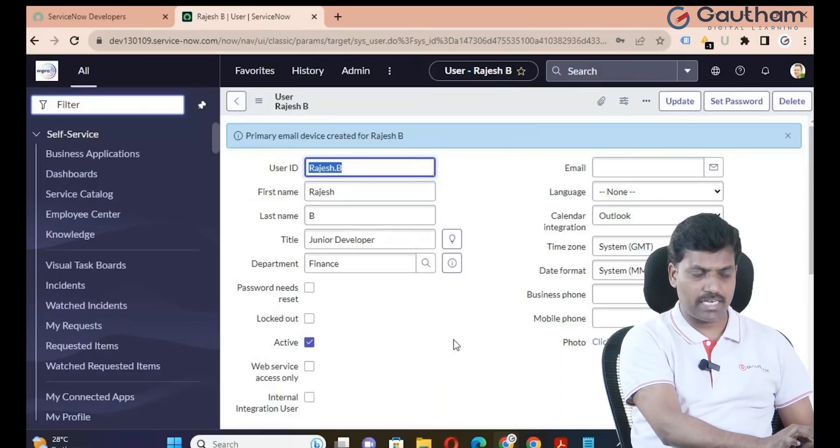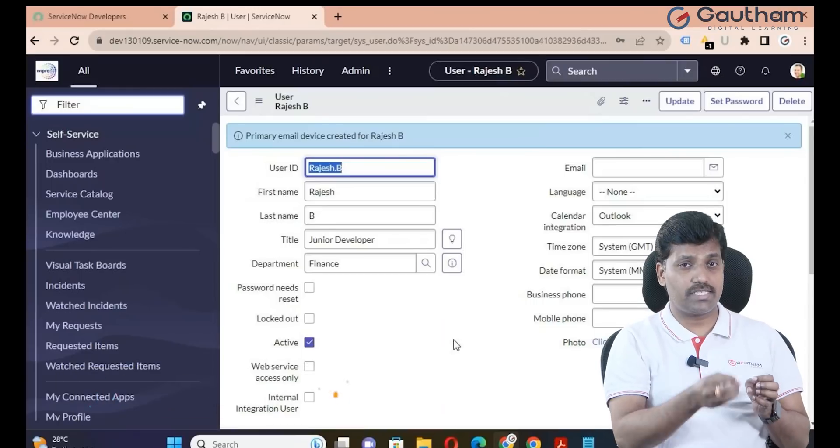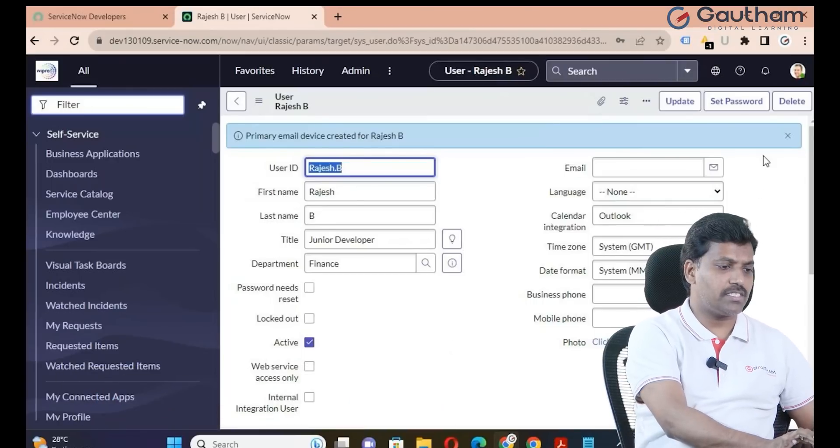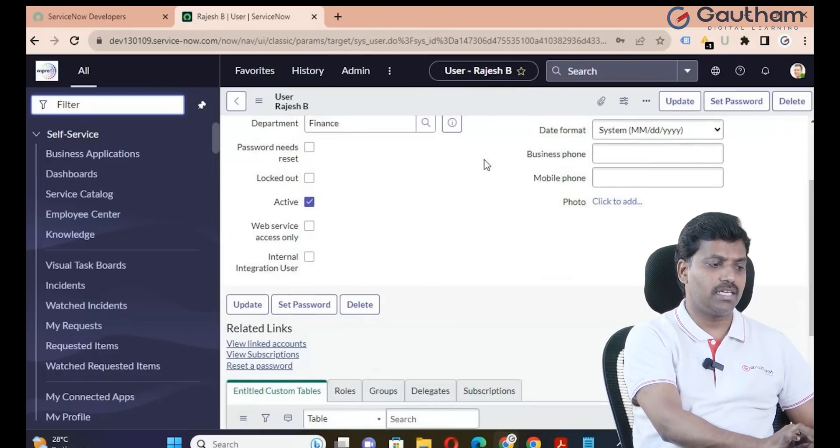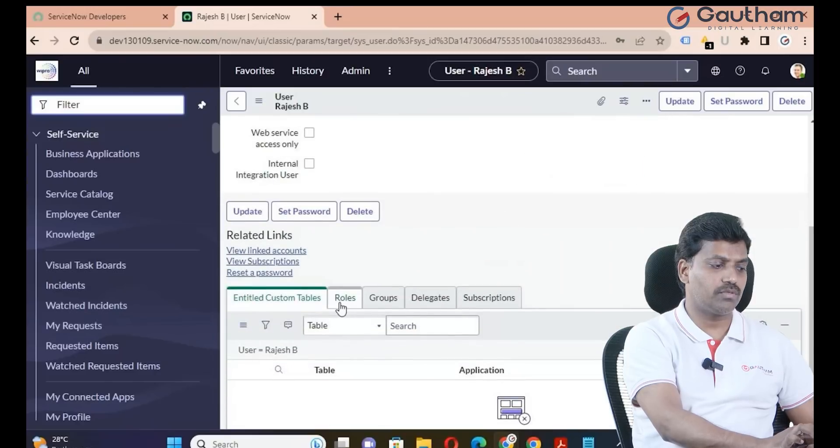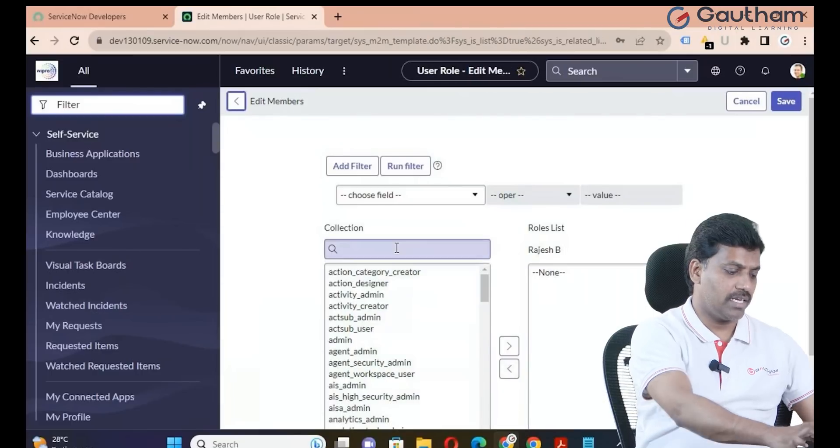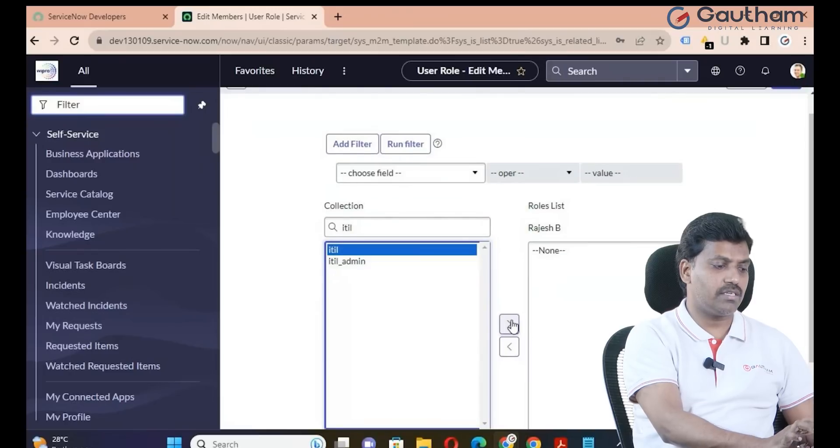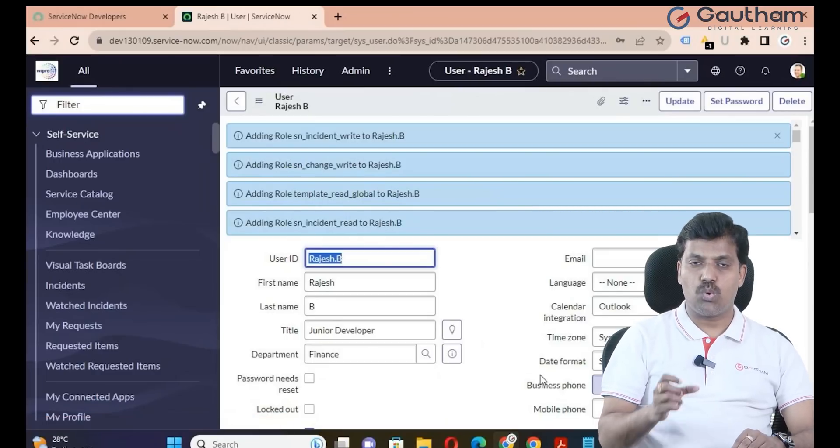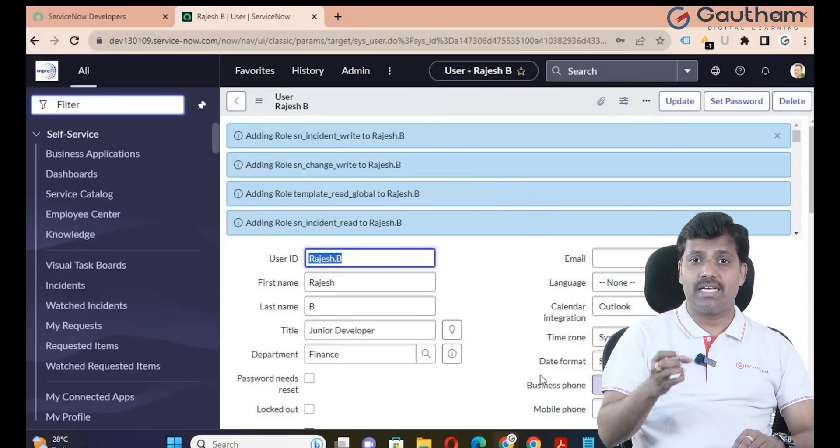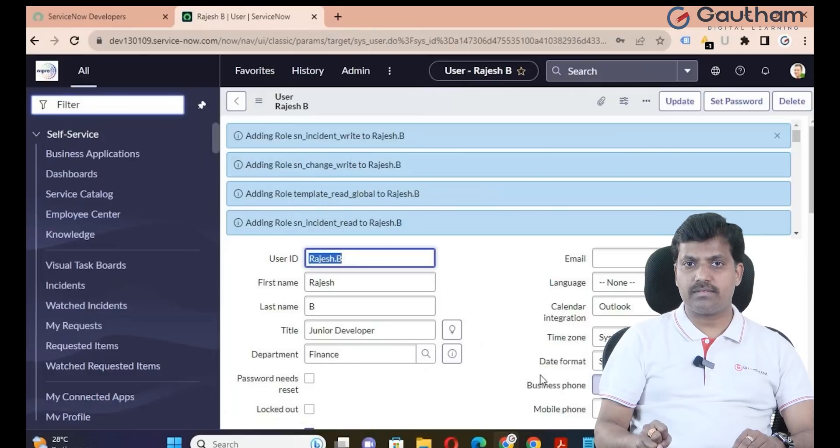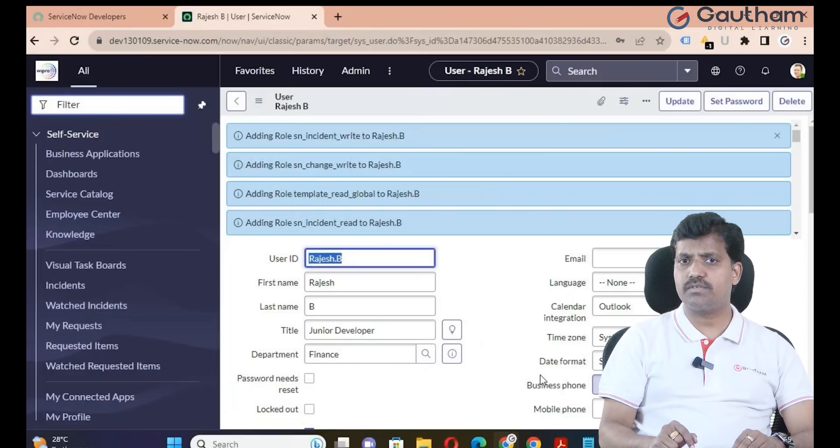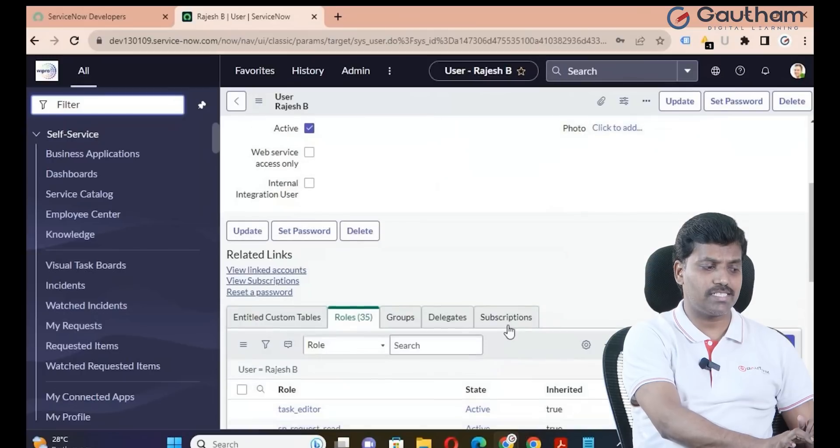This person I want to become an ITIL user. The interface is the same, but based on role assignment they can access different applications. Go to the role tab, click on edit. Assign the ITIL role. In real-time organizations, ITIL users work in service help departments - operations, network, database, sales, Java, Pega departments. Save the roles.